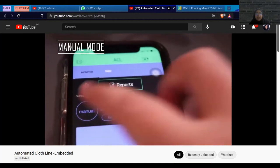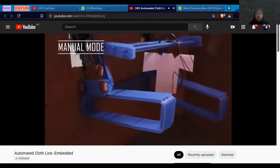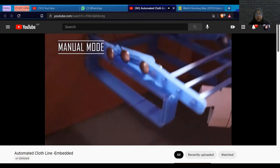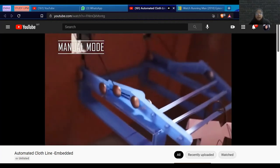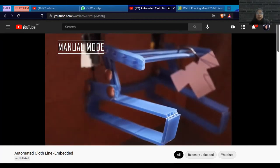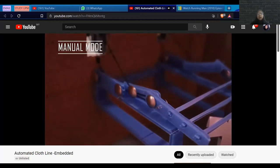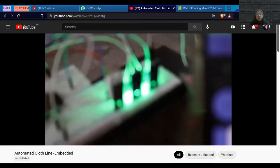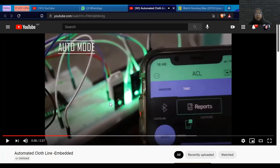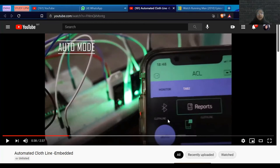This is the manual mode, where we use a slider from the app. As we can see, if the slider is moved to the left it moves inward, and if the slider is moved to the right it moves outward. There is also a button here where we can control the mode.